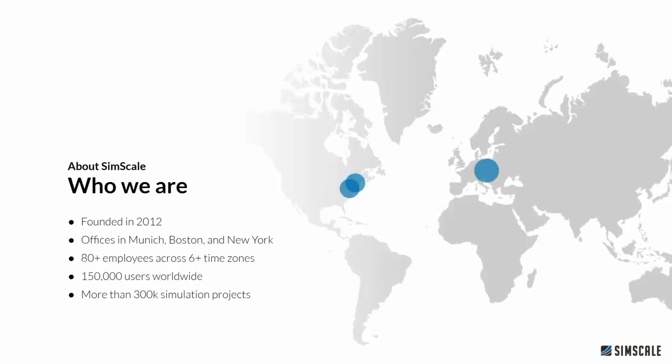Just a little background about SimScale. We were founded in 2012 in Munich. The founders were all TU Munich grads and have been working since then to develop a completely cloud-based, web-based CFD and FEA platform. By now we have offices in Boston and New York City and we're up around 80 employees covering almost all the time zones. We have a community license so we've had 150,000 people sign up and more than 300,000 simulation projects.